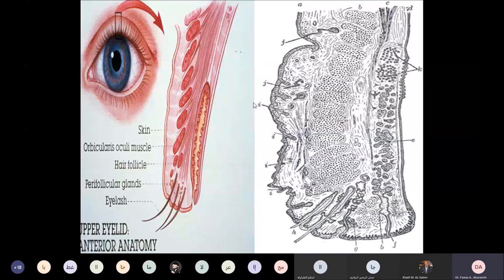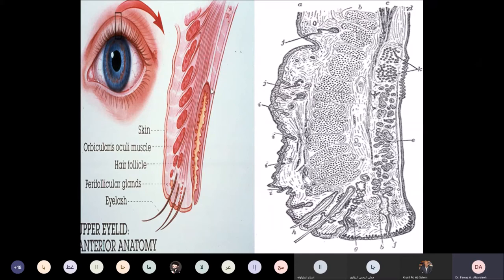This tarsal plate is suspended or attached to the levator palpebrae superioris muscle. Down there, we have a very smooth muscle called the Müller's muscle, which is innervated by the sympathetic nervous system. The levator palpebrae superioris is innervated by the oculomotor nerve.